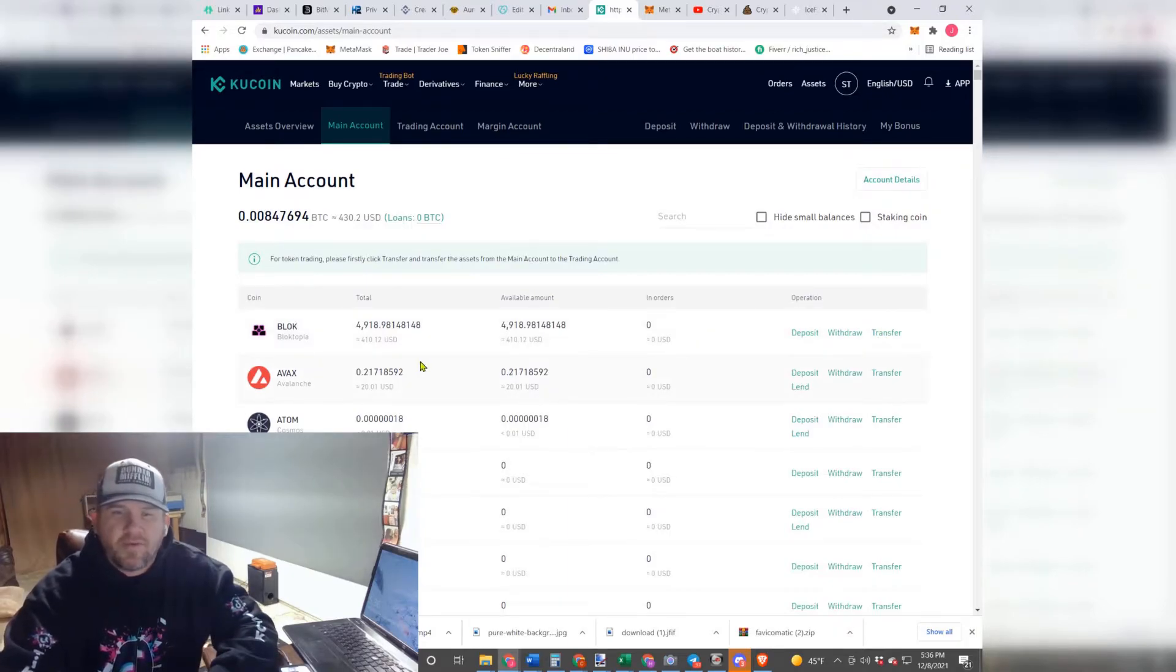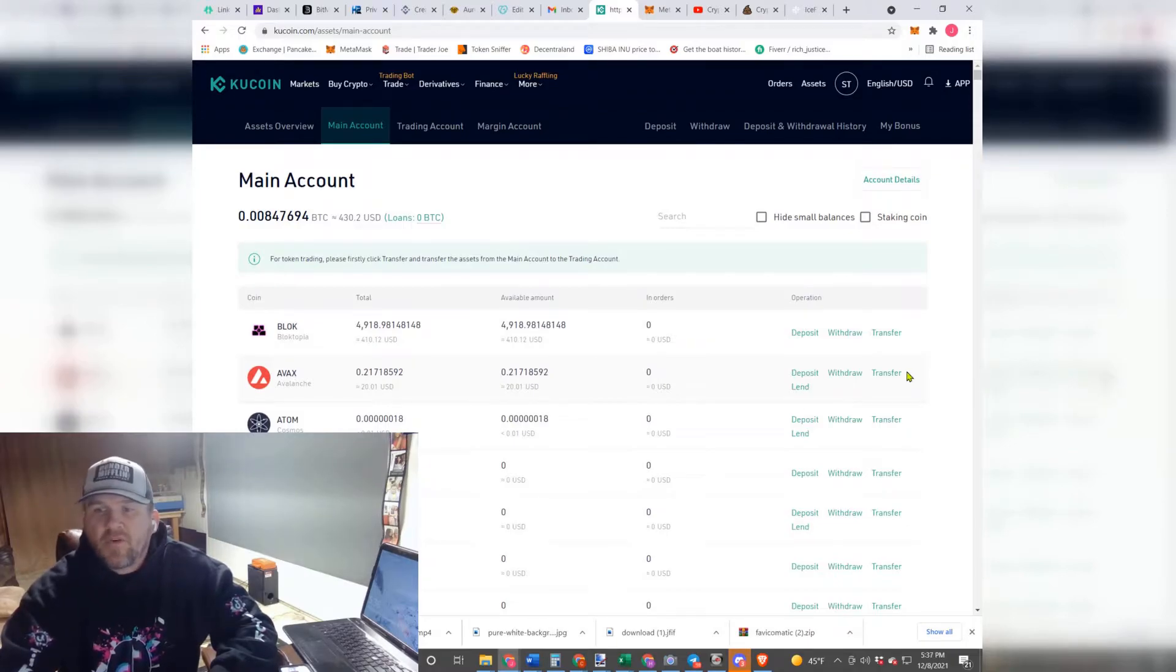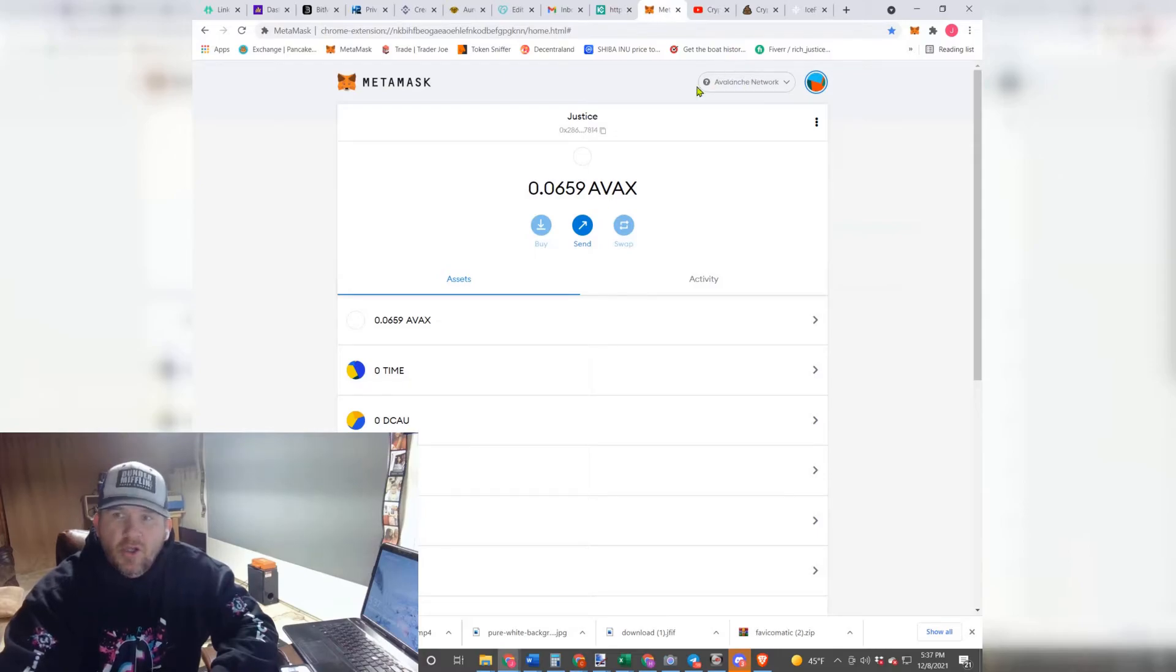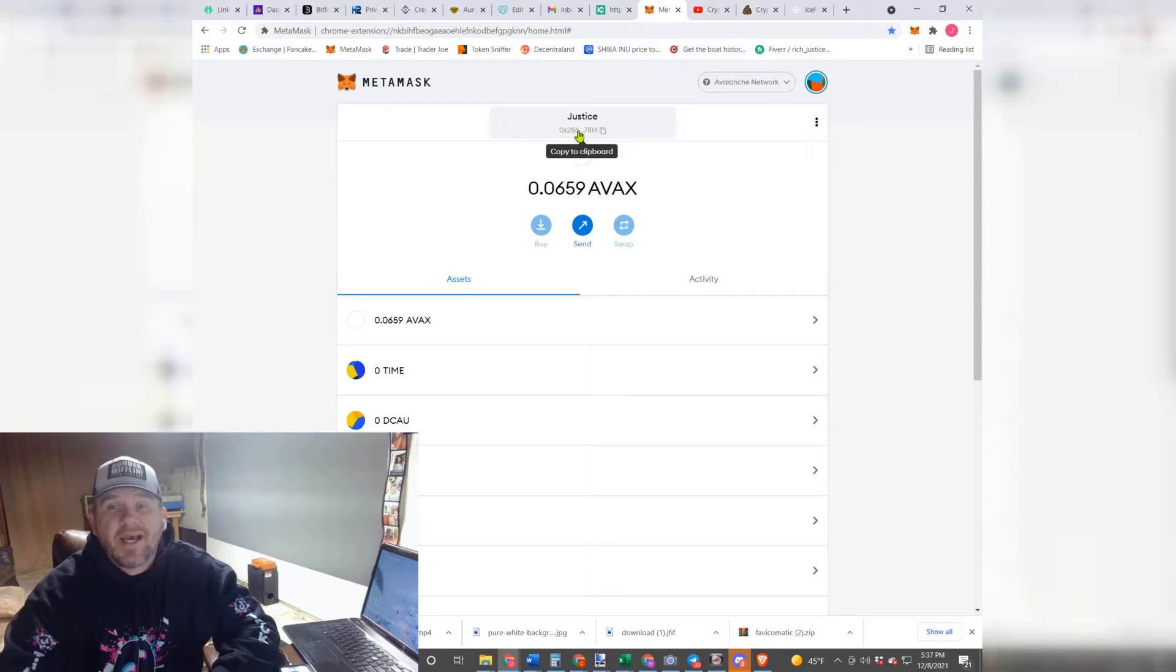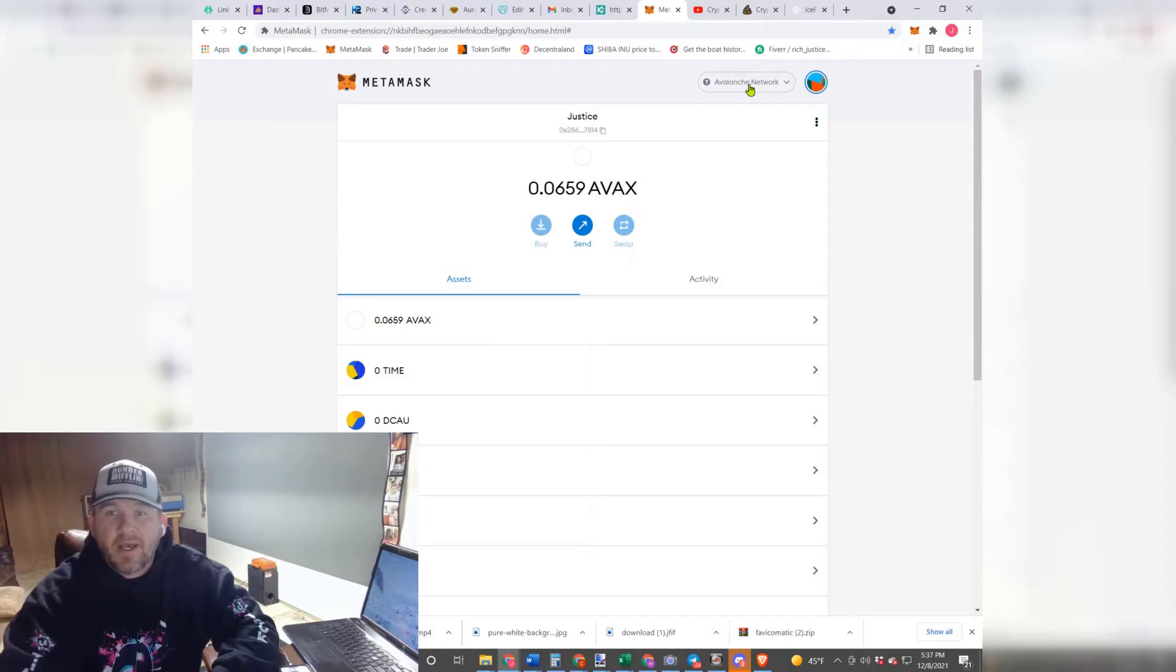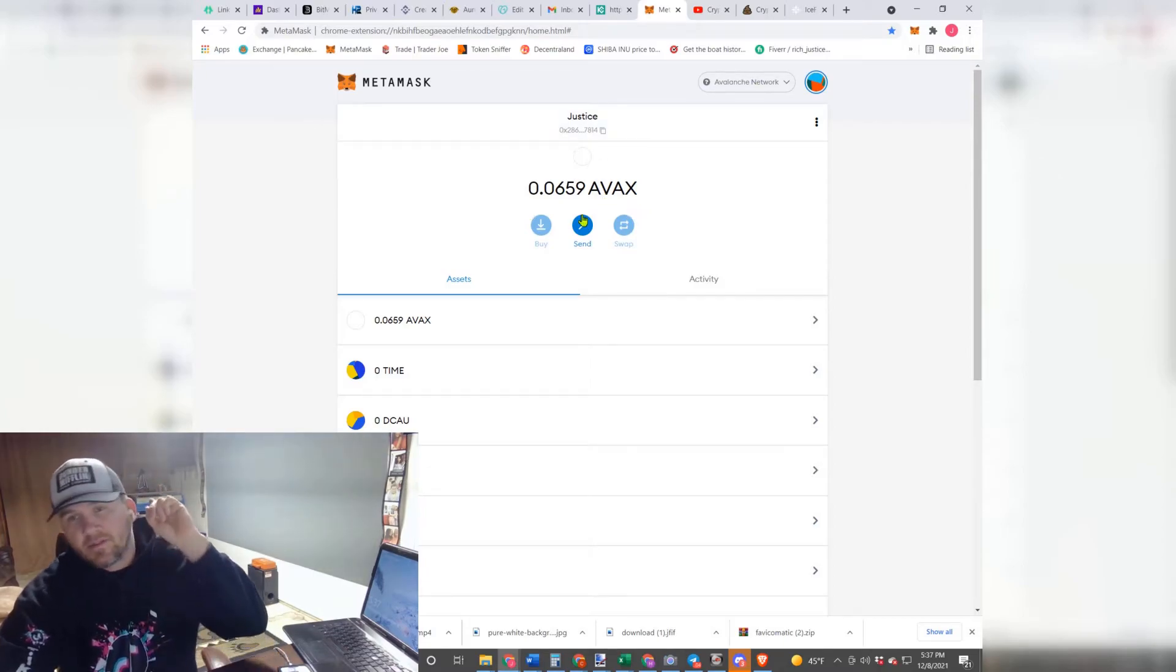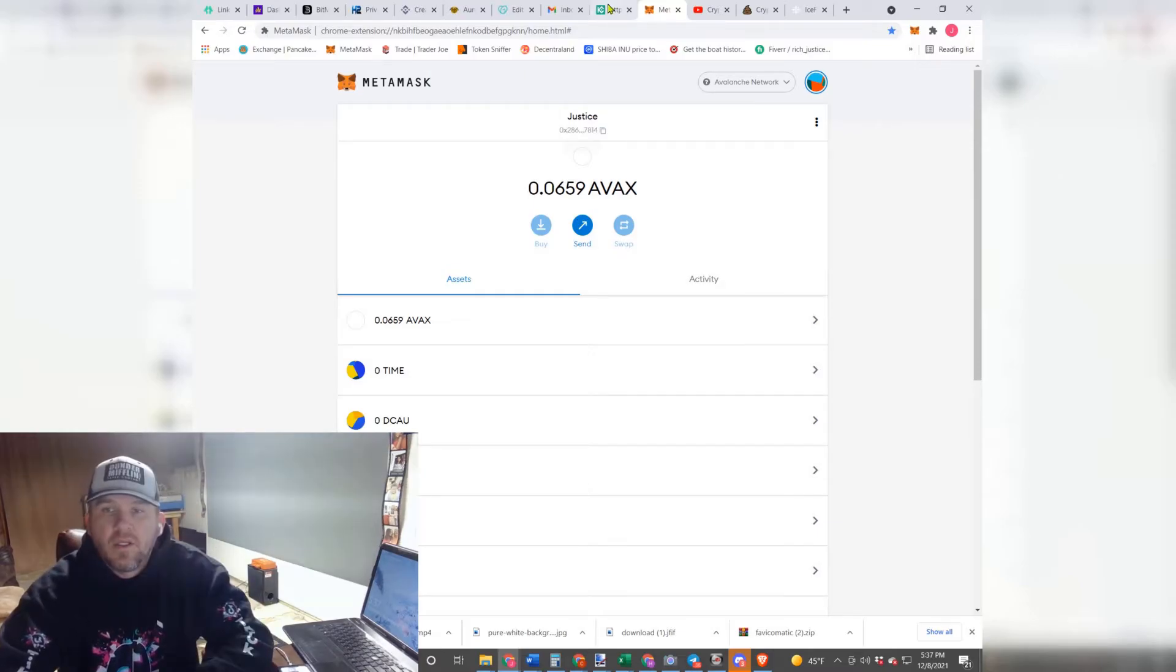Now when you want to transfer it out, you're going to go to your MetaMask. You're going to have to make sure you're in the Avalanche network, which it doesn't really matter at this point. You're just going to copy your public address right here. And again guys, if you need to learn how to get Avalanche network into your MetaMask, the video is right there, so you guys can do that as well.